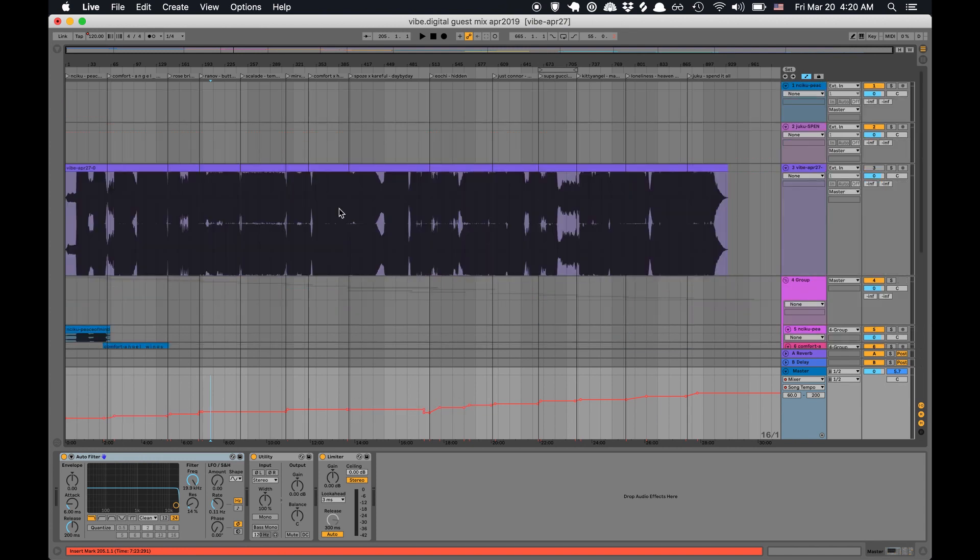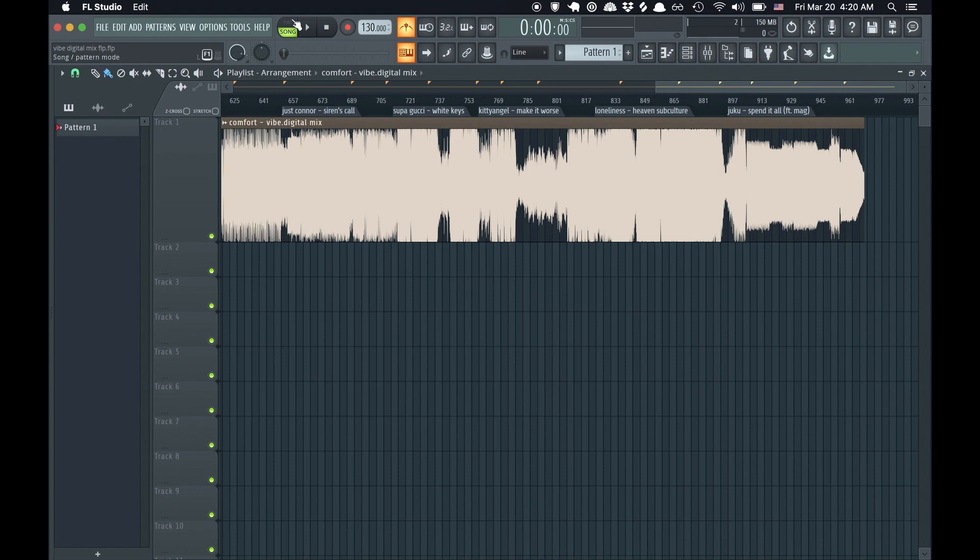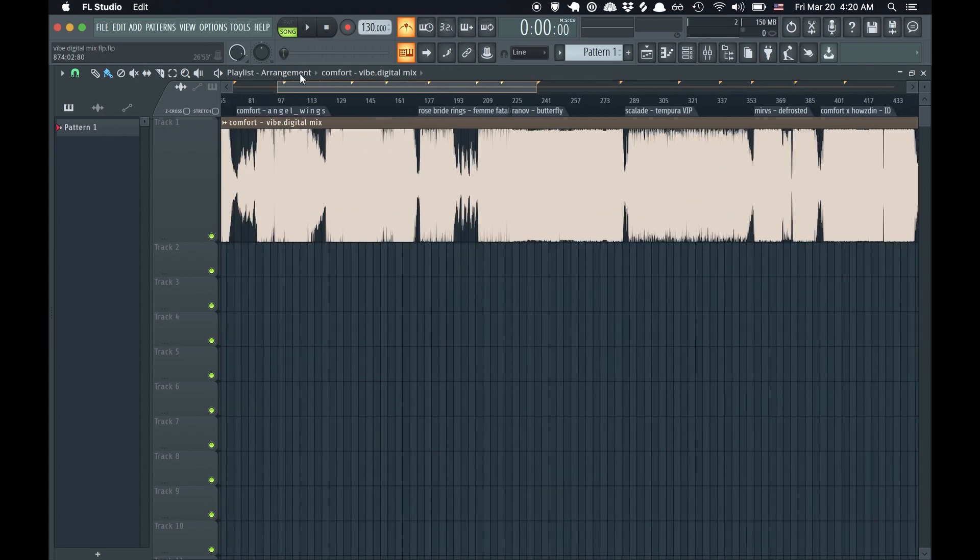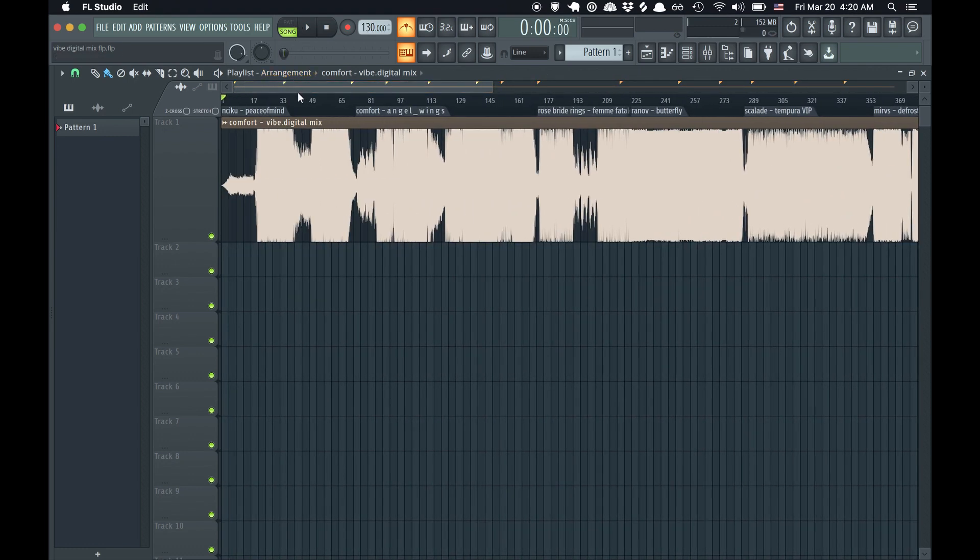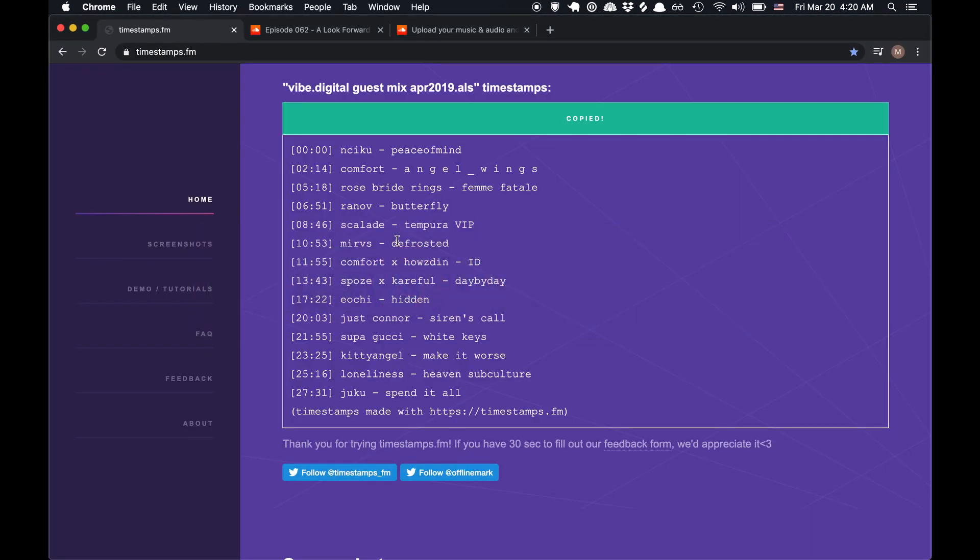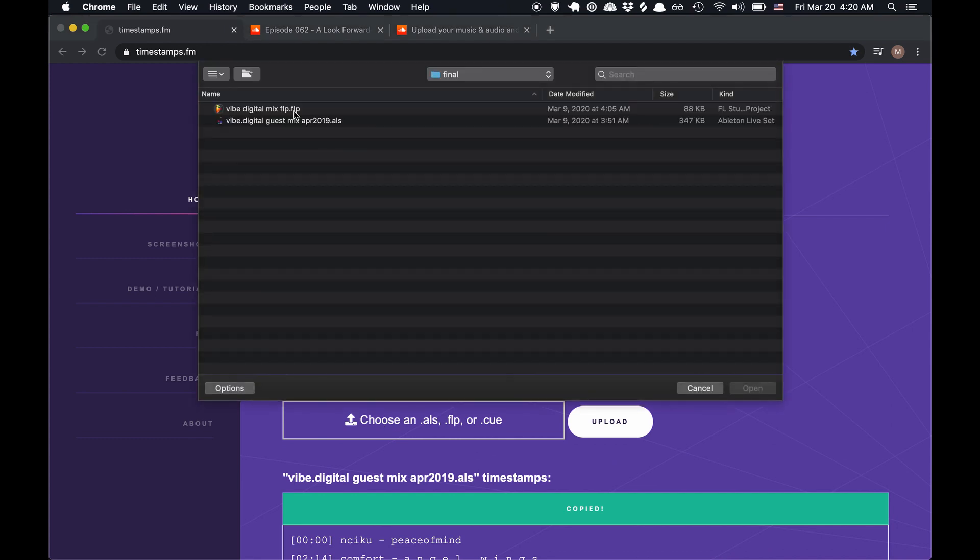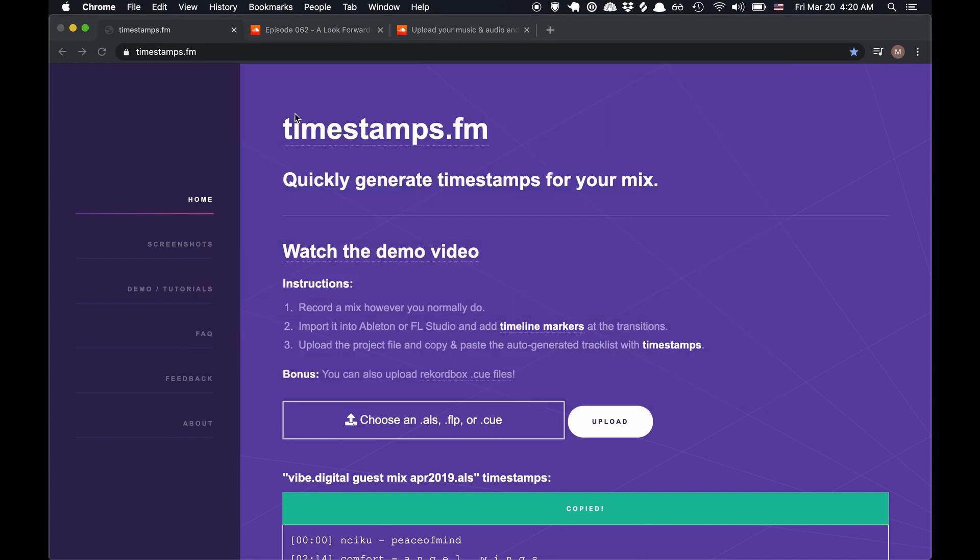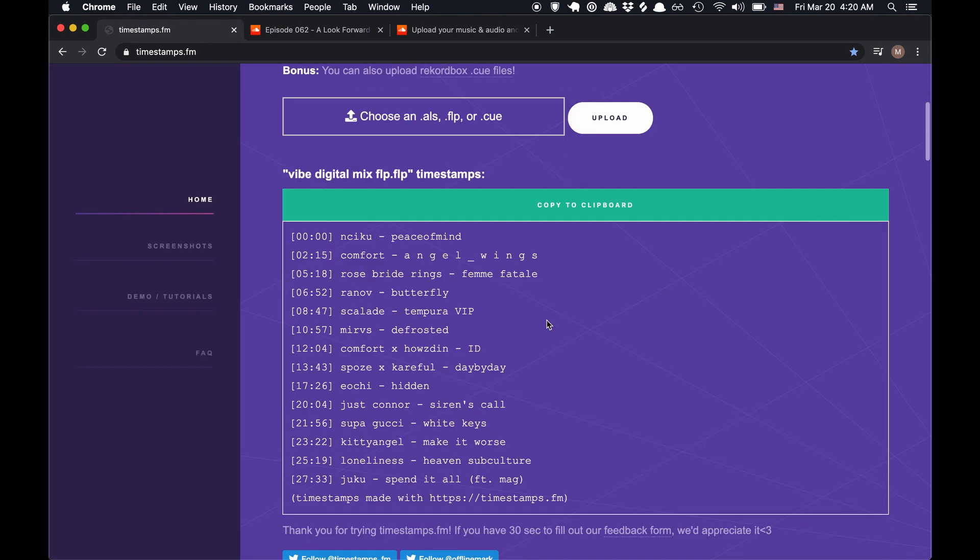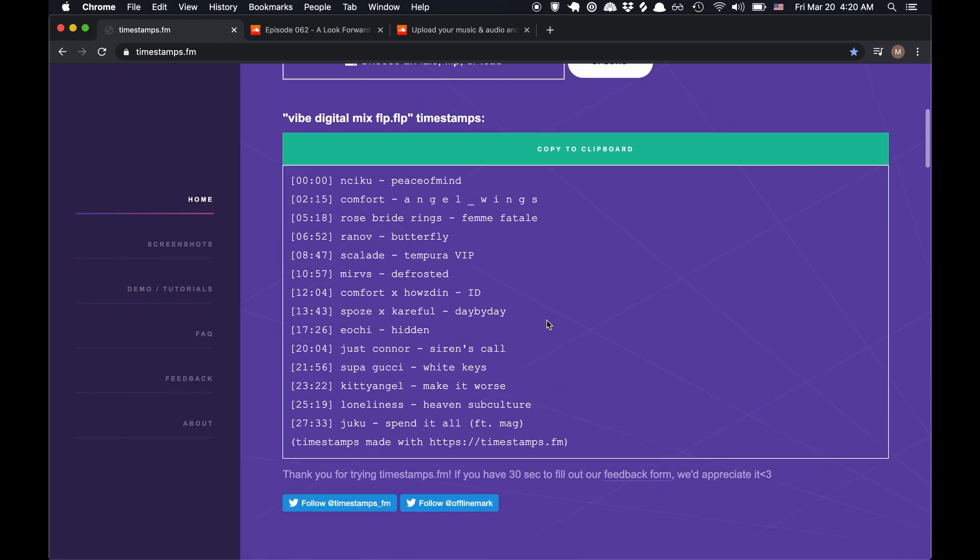This whole thing works exactly the same way for FL Studio. Here's the same mix that I imported into FL and added the timeline markers, and I can just go to the website and upload that FLP. And it will do basically the same thing and print out the timestamps, which I can copy.